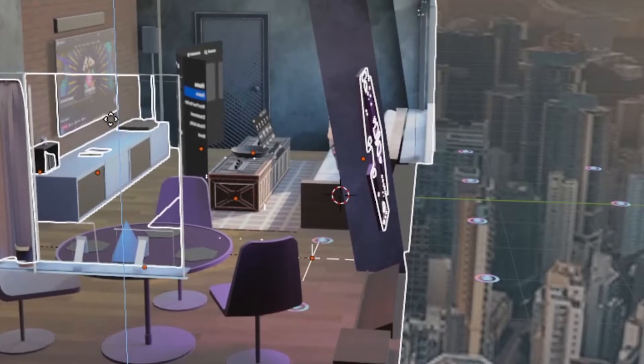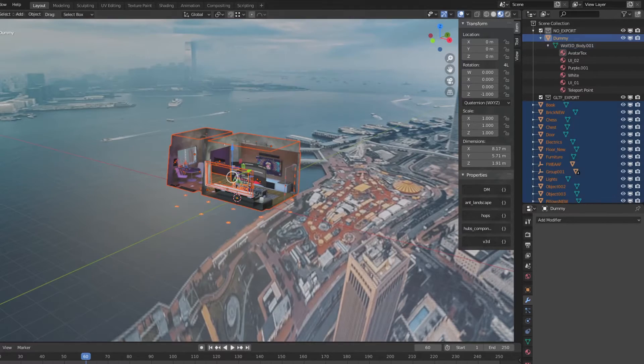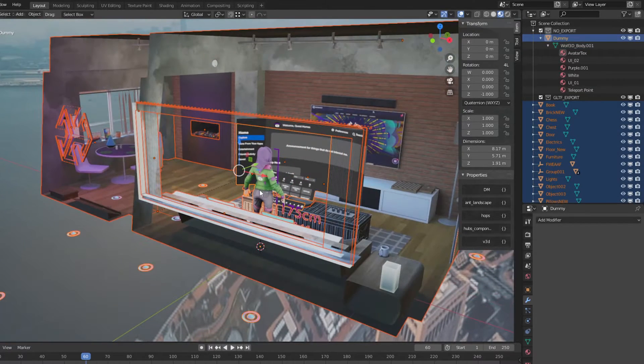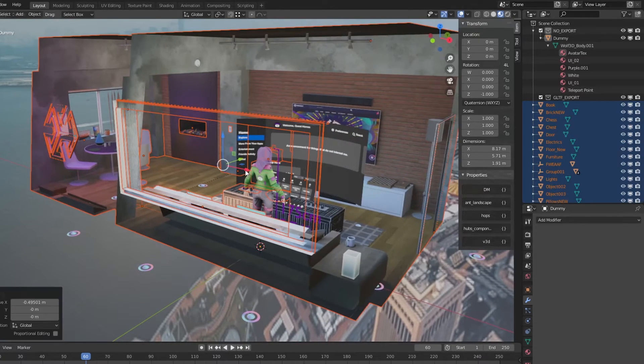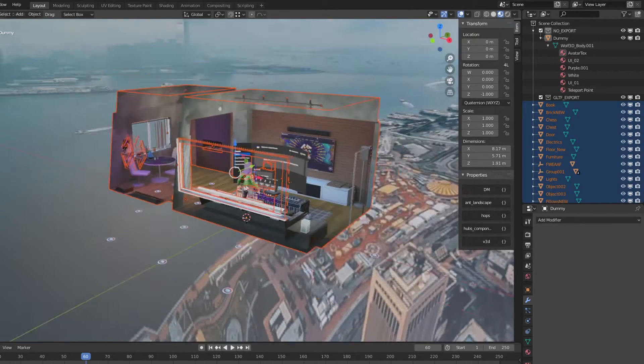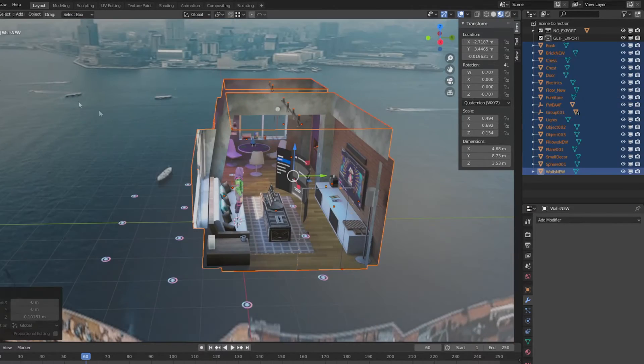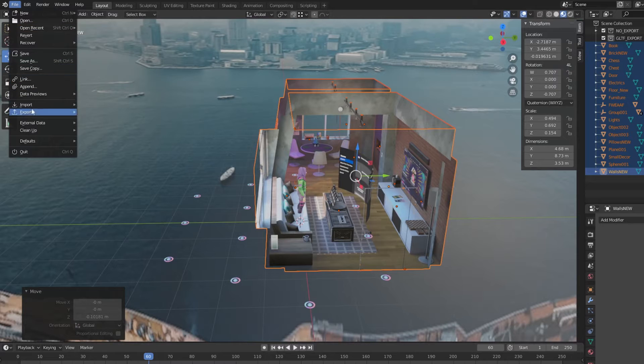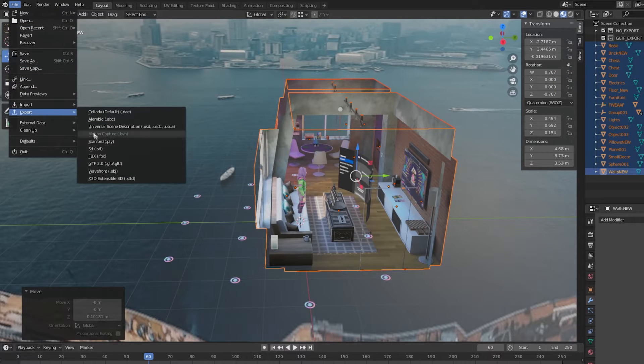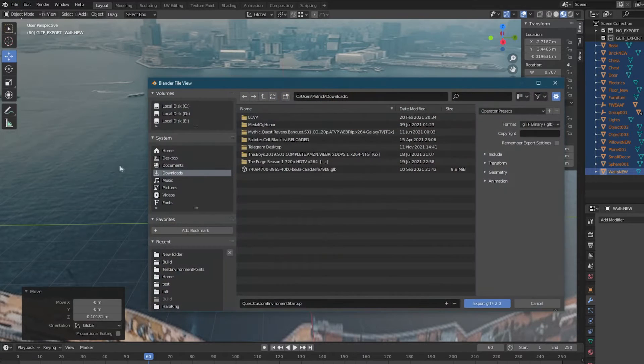Once you have the objects prepared, select the entire scene except for the startup objects. You don't want to select the menu avatar and teleport locations. Then go to File, Export, glTF 2.0.